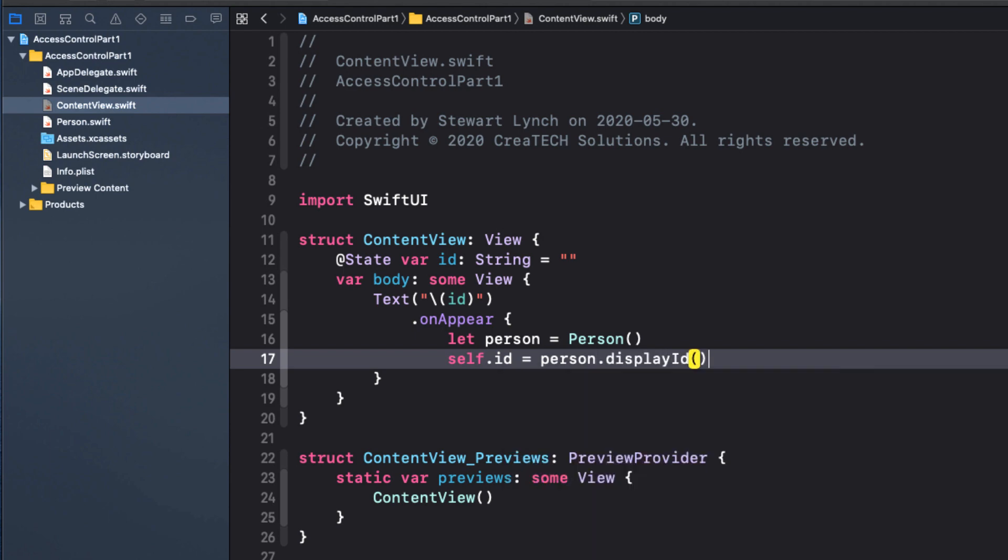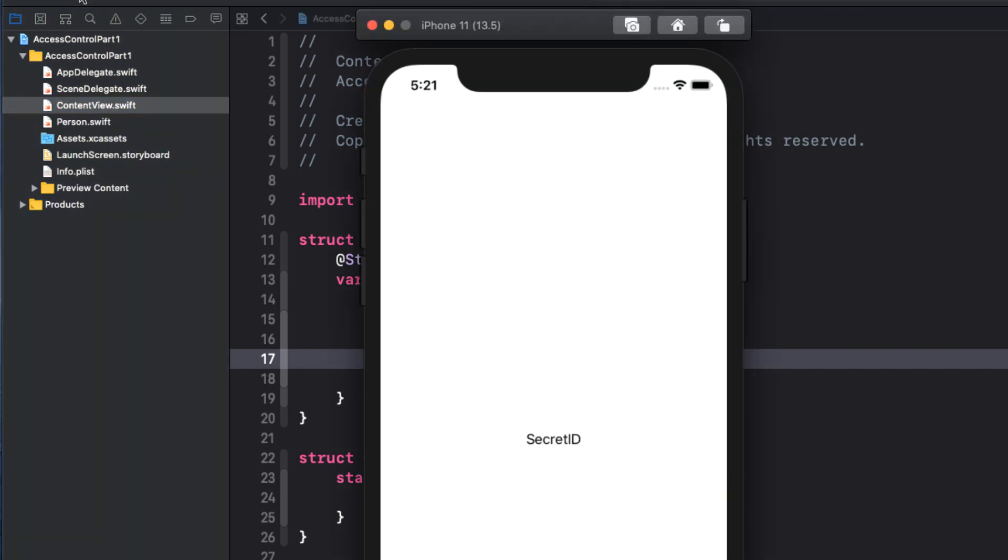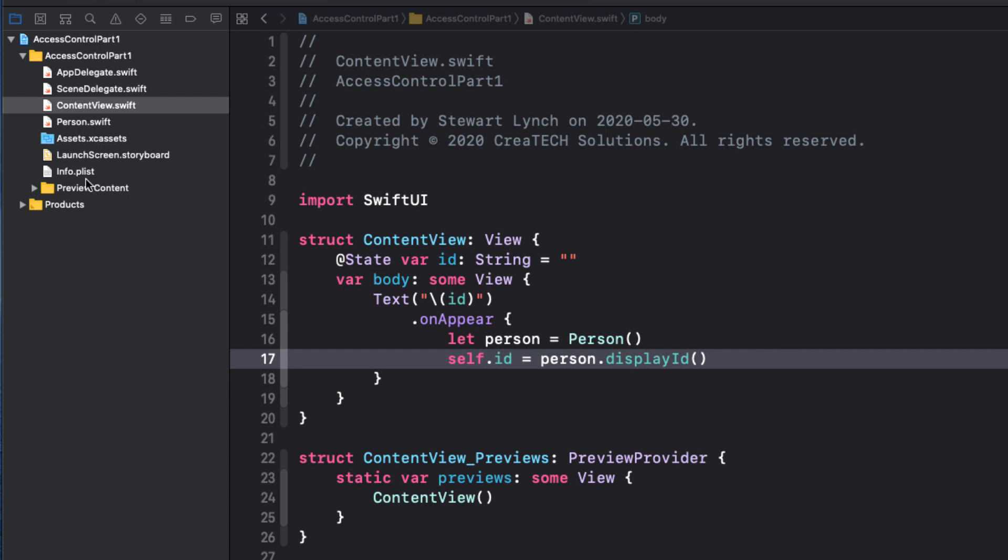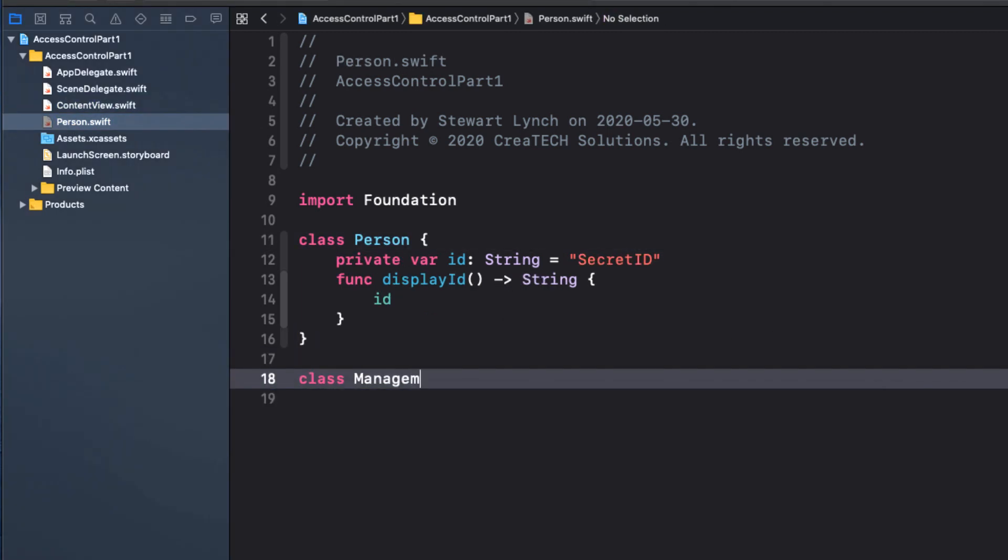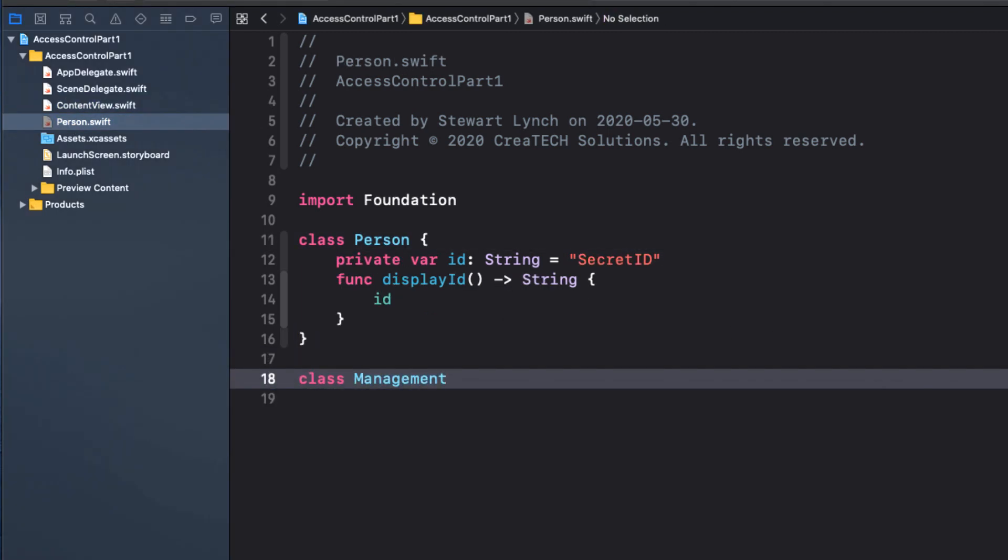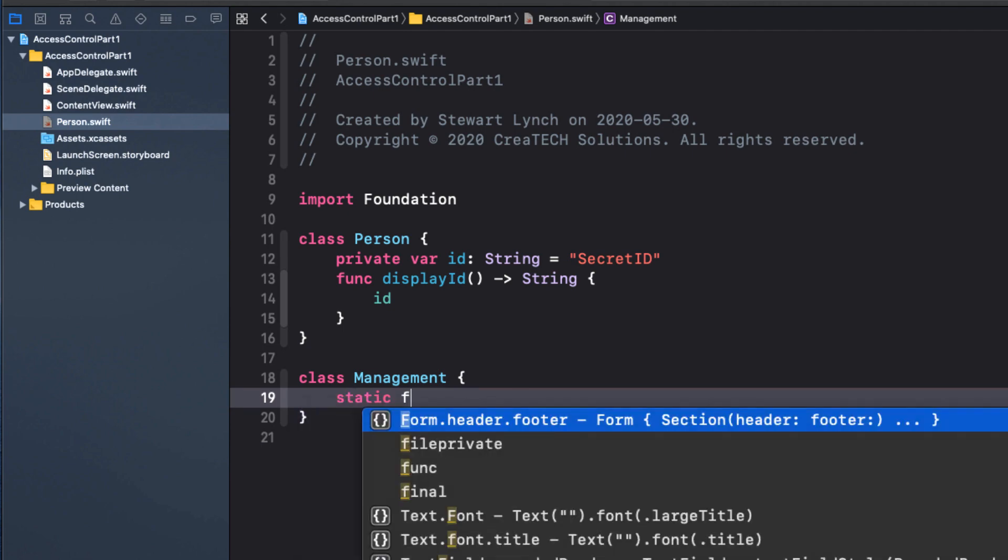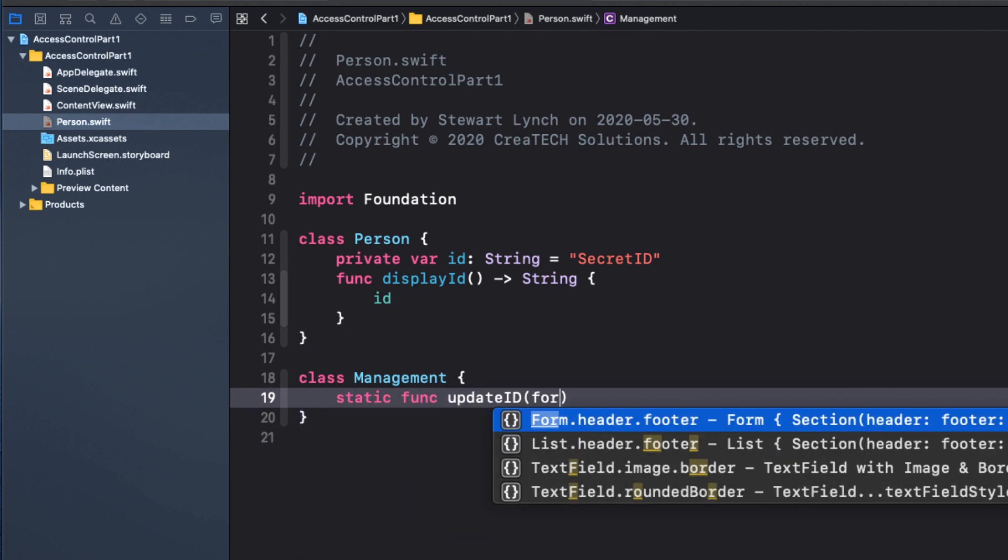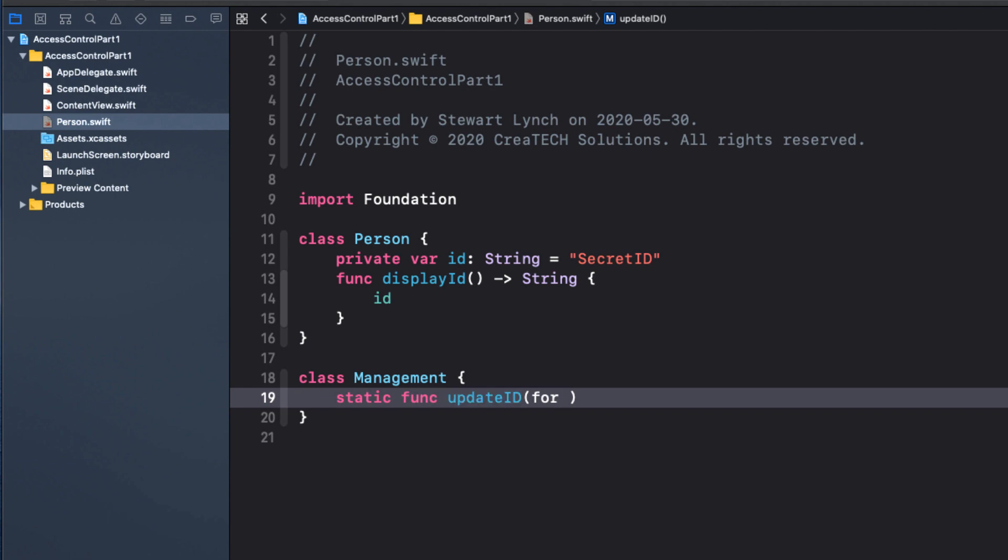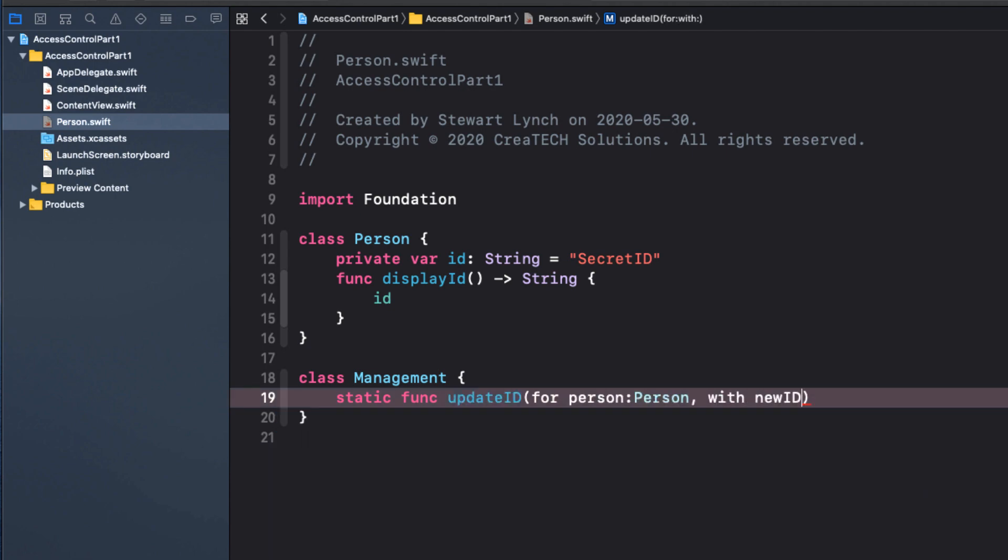Now, let's say we have a management class that does have the ability to modify that ID and only certain people have access to that class. What we can do is create that class inside the same file as our person class. Now inside that class, I'm going to create a static function called update ID that will change the ID for a person. So it'll take two parameters, the person and a string with the new ID.